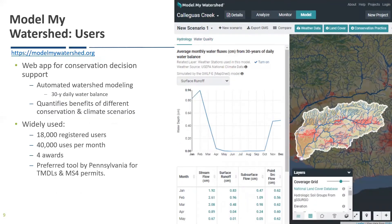Who's using Model My Watershed? It's a web app for conservation decision support that does automated watershed modeling. The main long-term model it supports right now is GWLFE — the Generalized Watershed Loading Function Enhanced — and it quantifies the benefits of different conservation and climate scenarios. It has about 18,000 registered users and about 40,000 uses per month. It's received several awards, and it is currently the preferred tool by the state of Pennsylvania for doing TMDLs and MS4 permits. So while it may seem easy to use and fast, it has the authority of recognized models to support TMDLs and MS4 permits.